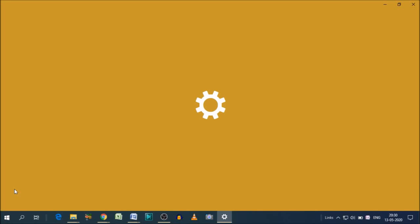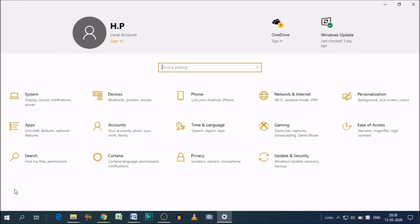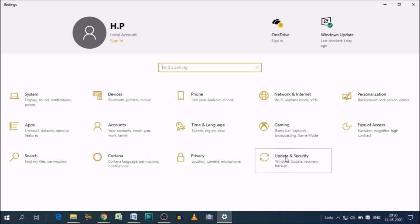When you click Settings, this page will open. Again, there are a lot of options available, but we need to click on Update and Security. As you can see, it is here. Windows Updates, Recovery, and Backup is going to be written here. Click on that.